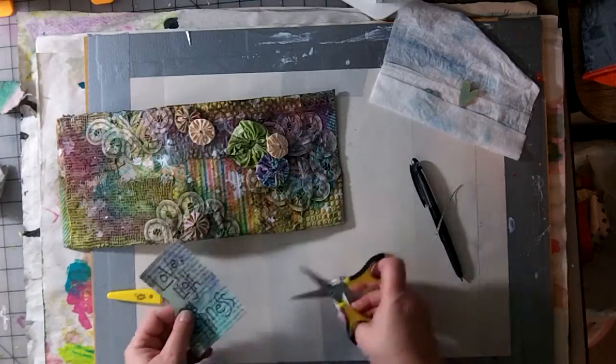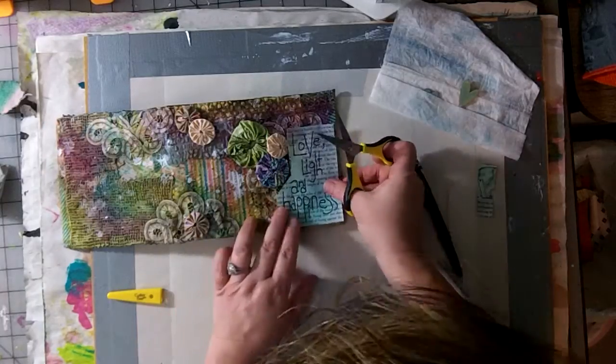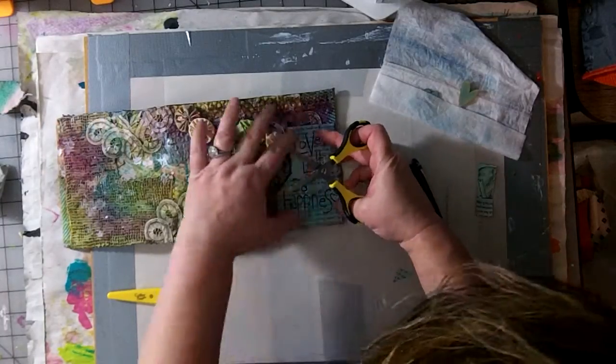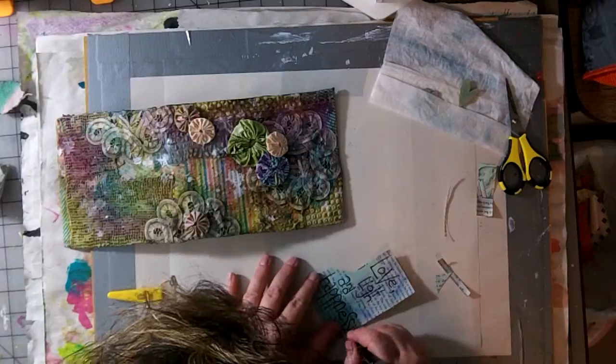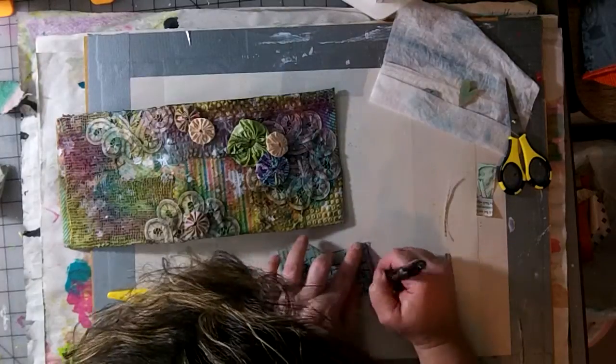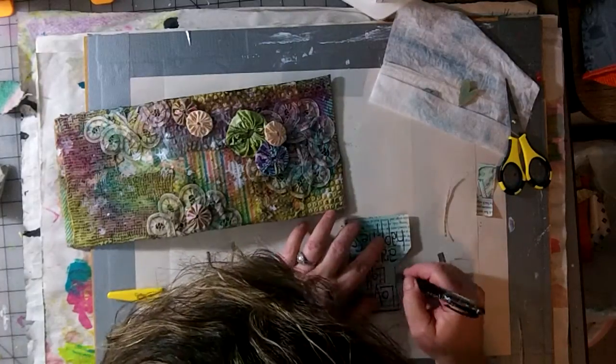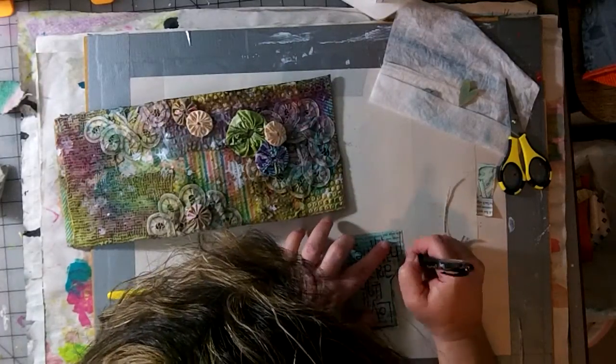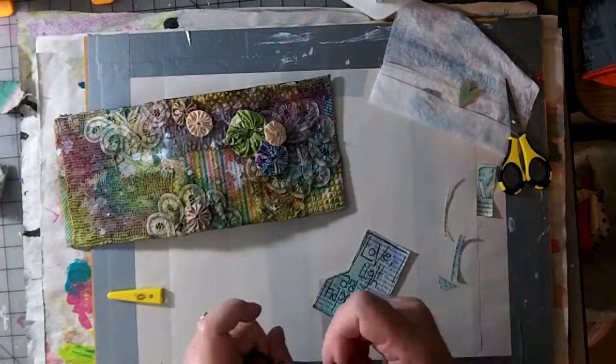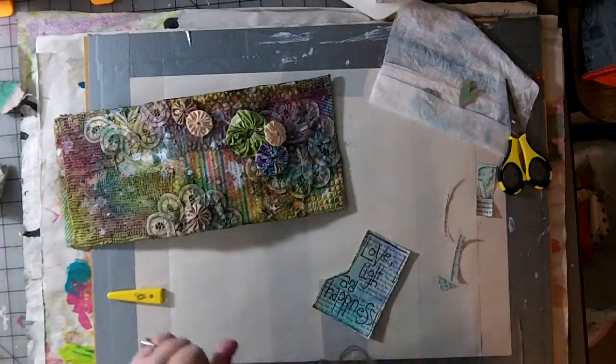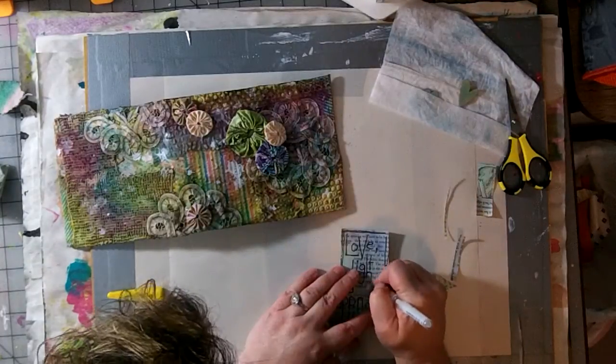You do see that I decide it needs some scribbly edges with the black pen, and I also get out a white uniball pen and put some white dots on there.